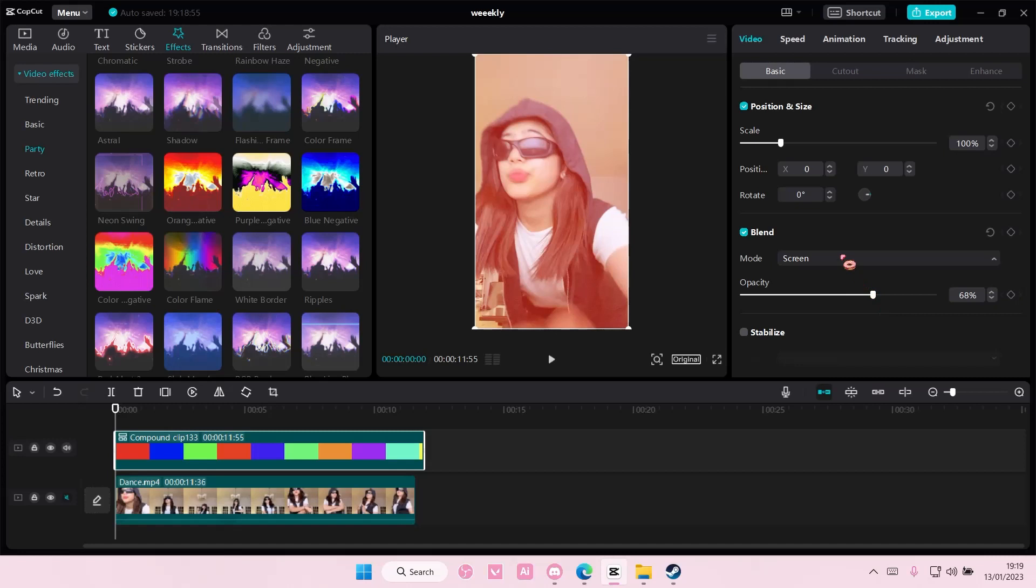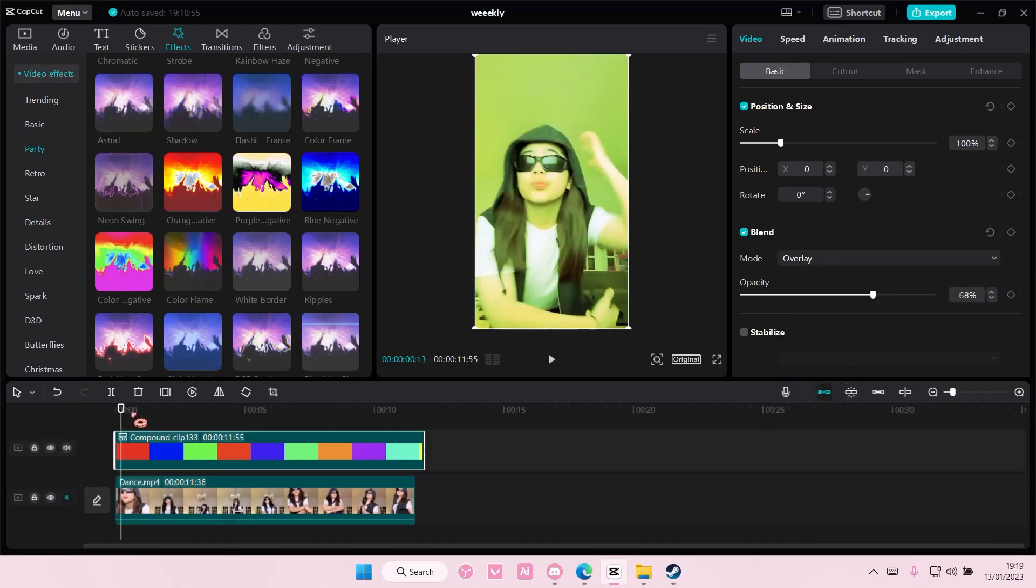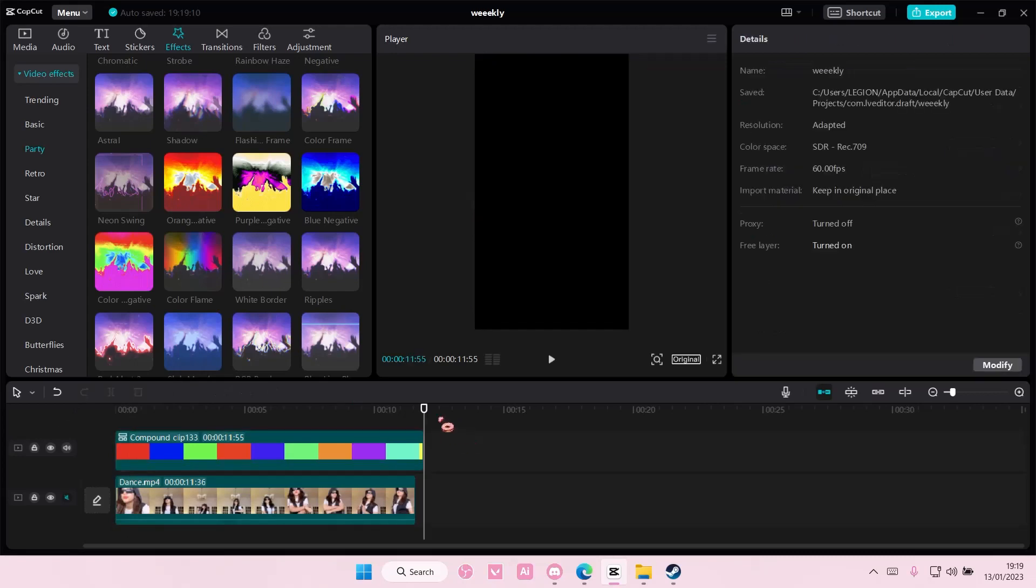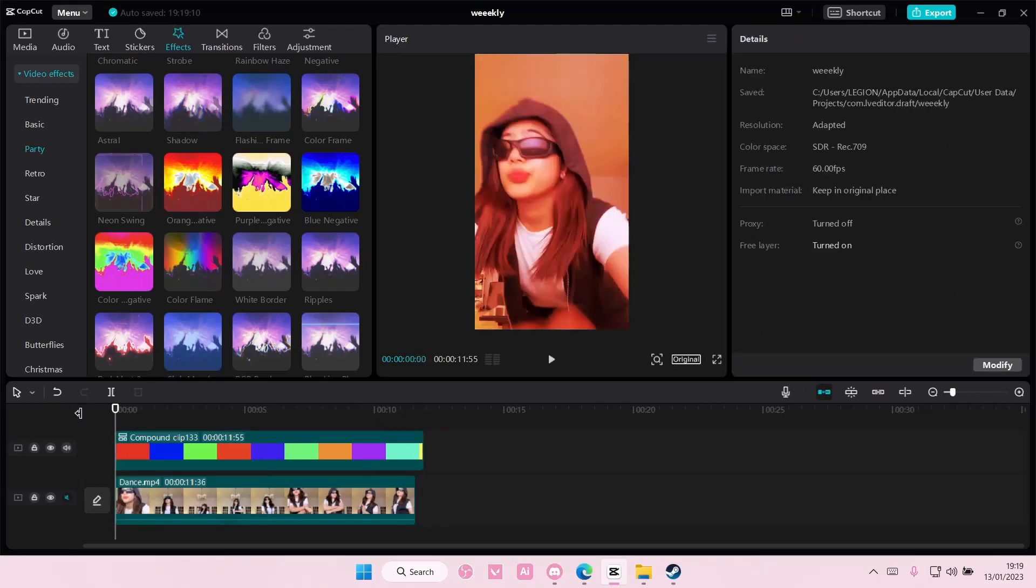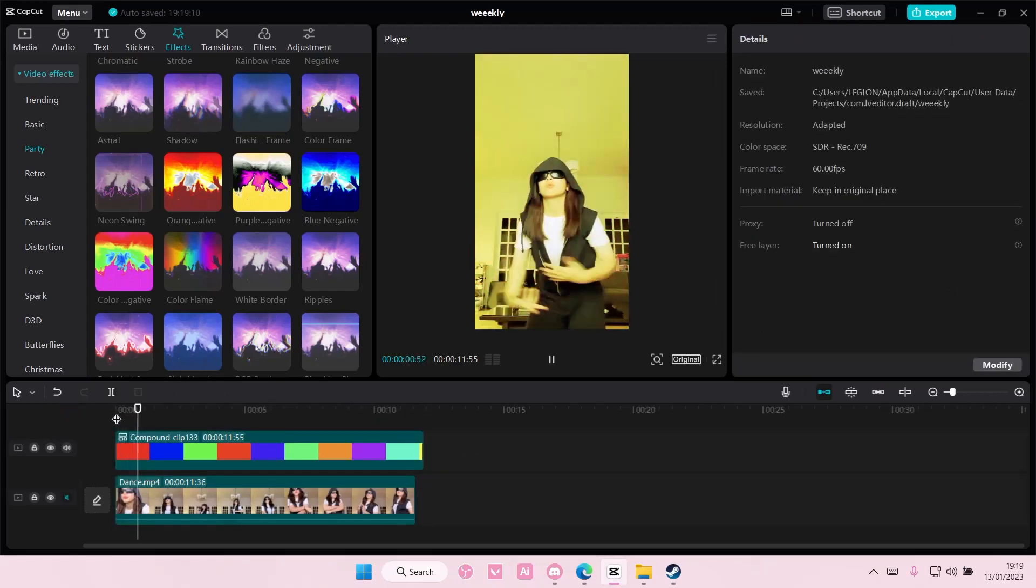You can adjust the opacity here. I hope this tutorial was helpful for you guys. Don't forget to like, comment, share, and also subscribe to this channel if you haven't done that already.